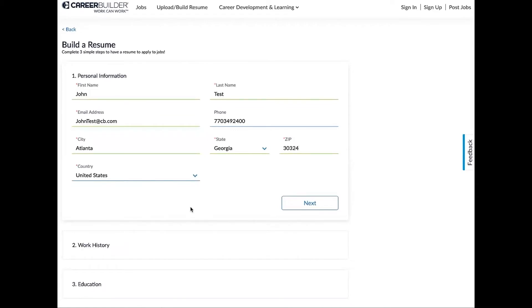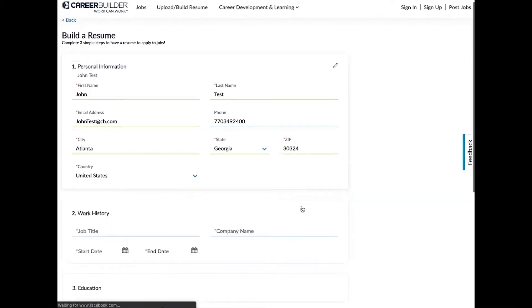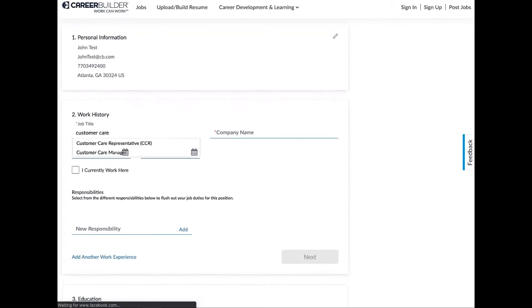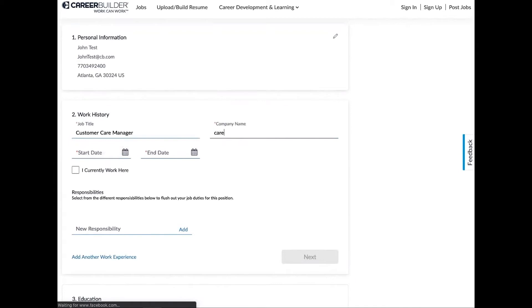Now with work history, this is where we get to really show off the AI. So as you type in titles, we're going to show you titles that match below. Alright, so we're going to select that. Now for company name, same thing. You start to type it in, we're going to find that company name for you, and we're going to pre-populate all the responsibilities.